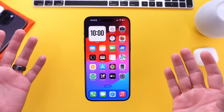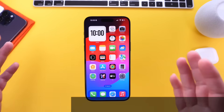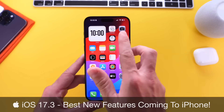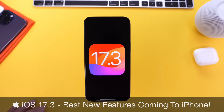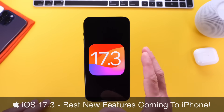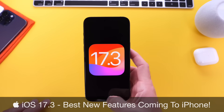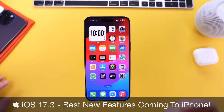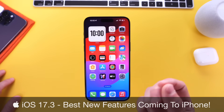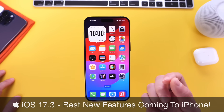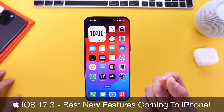Hey guys, in today's video I want to talk about iOS 17.3. The software is right around the corner. It should be released to the general public in the next week or two. In this video I wanted to talk about some of the latest and new features and changes you can expect with this upcoming update.